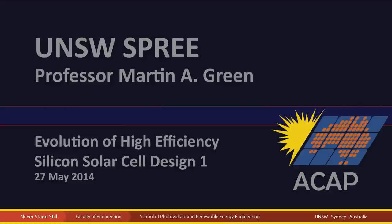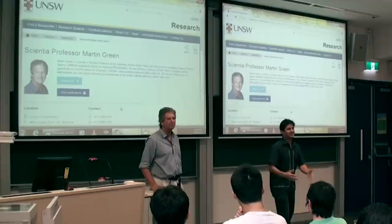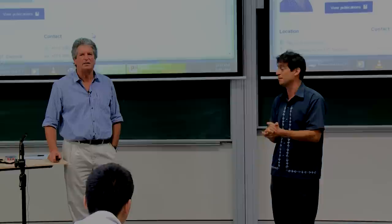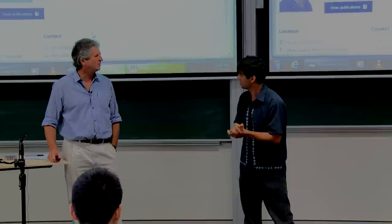Good afternoon. Welcome to this very exciting couple of lectures. You probably don't know Professor Martin Green, but just in case you do or you don't, let me introduce you to him. From last year to today, one of his latest accomplishments has been to become a Fellow of the Royal Society.